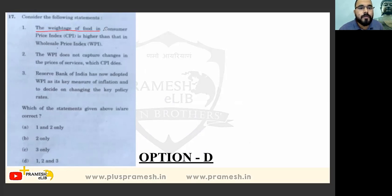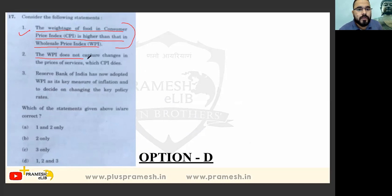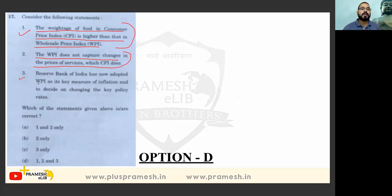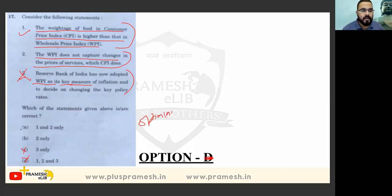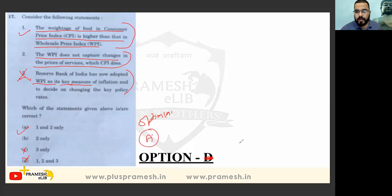On WPI versus CPI: the weightage of food price in the Consumer Price Index is higher than that in the Wholesale Price Index — this is true. WPI does not capture changes in the price of services, but CPI does — also true. RBI has now adopted WPI as the key monetary anchor — this is incorrect, so option three is eliminated. Answer is option A.